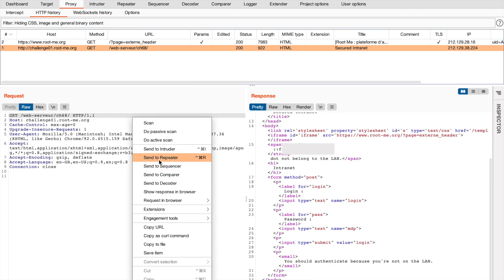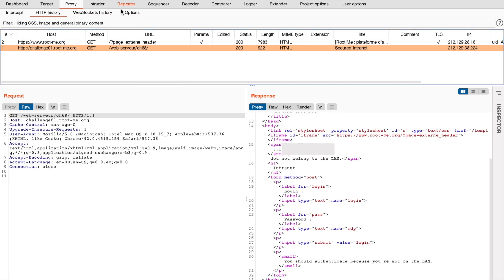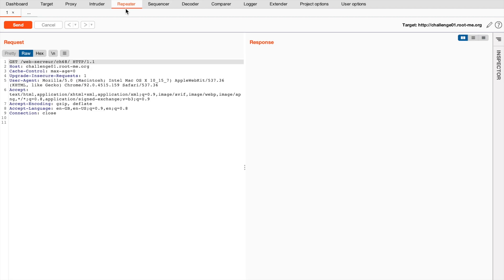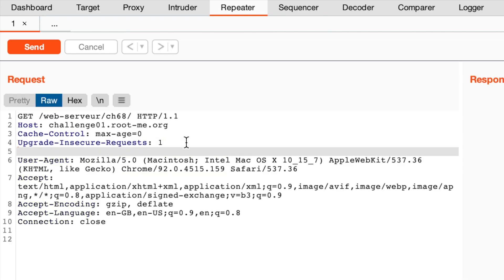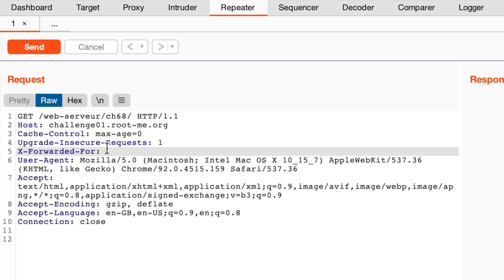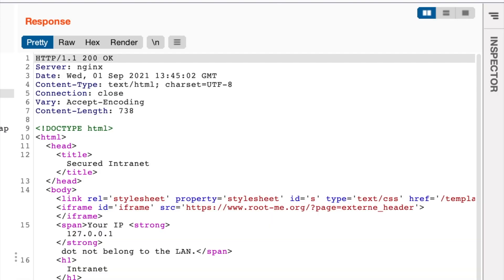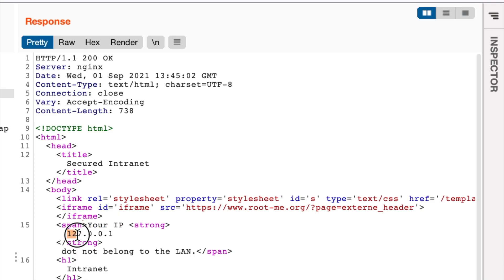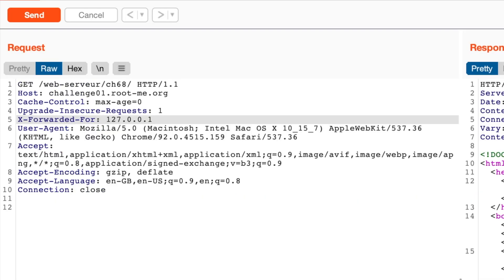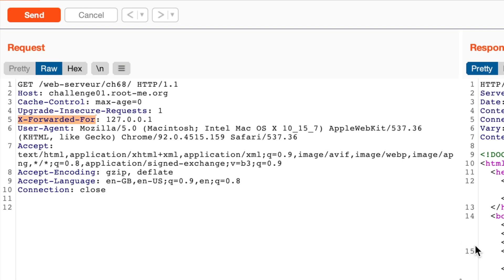So if we right click and send it to the repeater as usual, we can start tampering with our request. So let's add this header by introducing a new line in our request and changing this to maybe localhost, which can be translated to the IP address 127.0.0.1 and send the request. And as you can see the response, we have your IP 127.0.0.1 do not belong to the LAN. Right away, we can see that the application is indeed taking the X-Forwarded-For header and evaluating it.